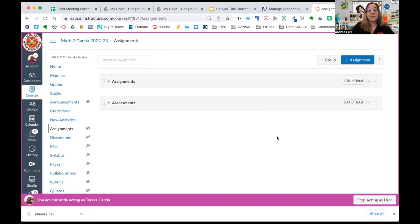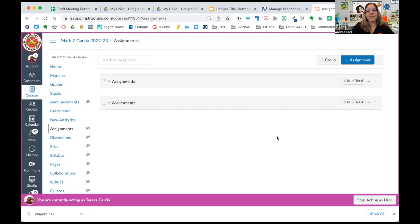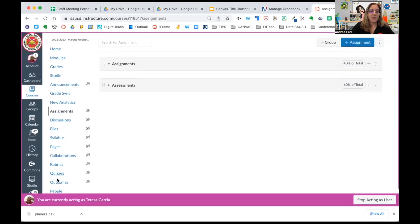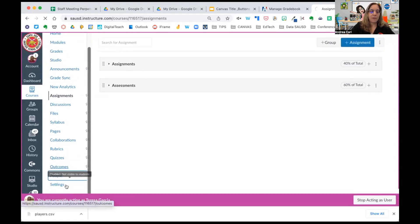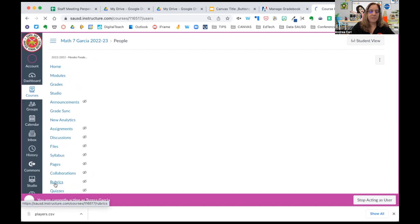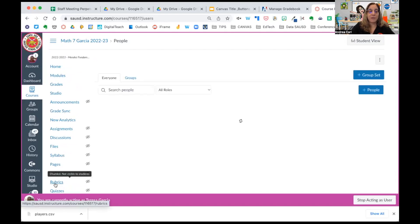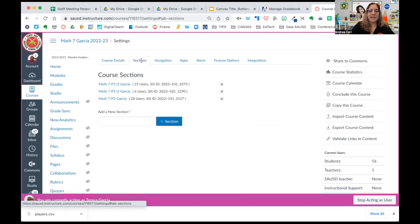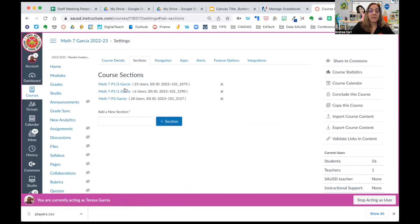The next thing you can do is verify that your sections in Canvas match your sections in Aries. So I'm going to come down to the bottom and go to Settings, my bottom of my course menu, and I'm going to select Sections. And here I can see Mrs. Garcia has cross-listed her three sections she teaches. And you'll notice this number here, 2023, that's the school year.